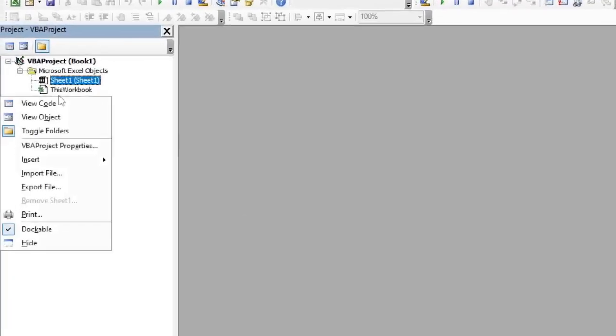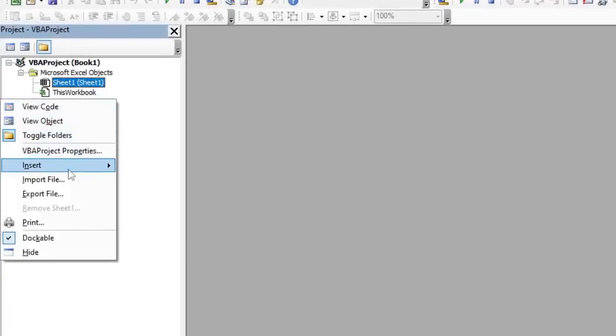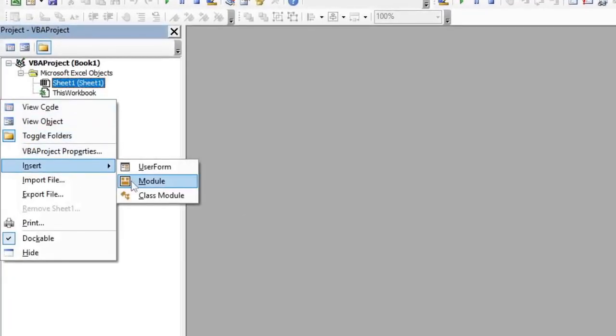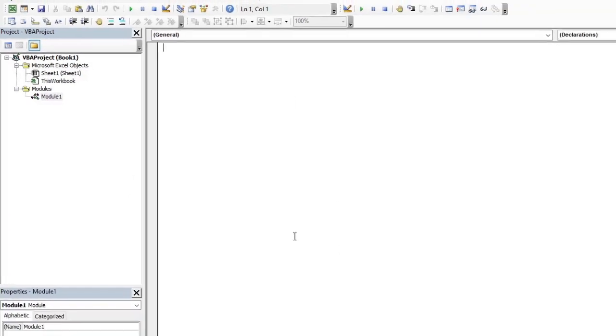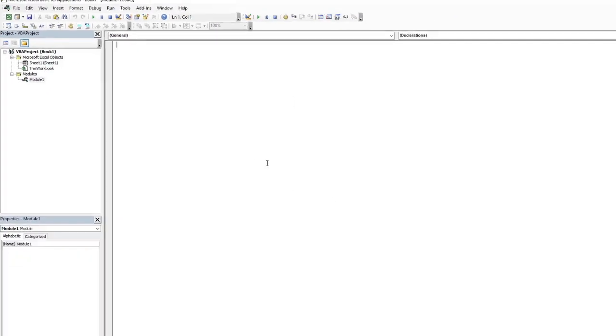Inside the VBA editor we're just going to right click, go to Insert and Module, and now we have an area where we can type in a custom code.